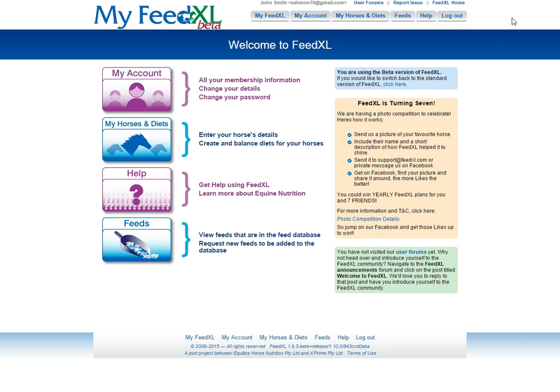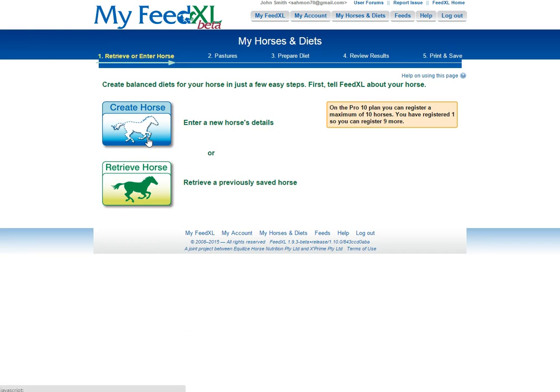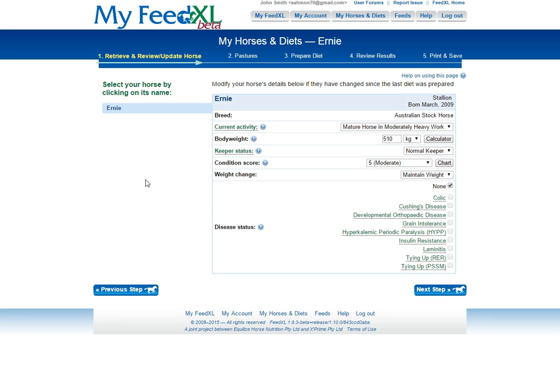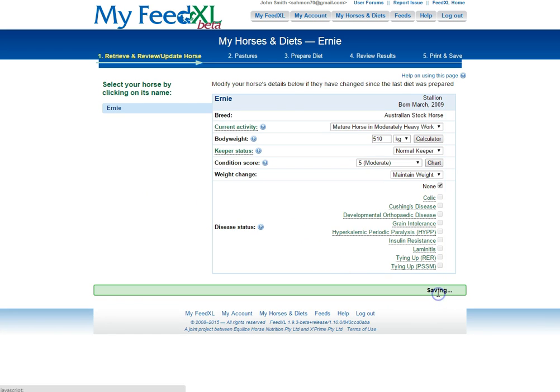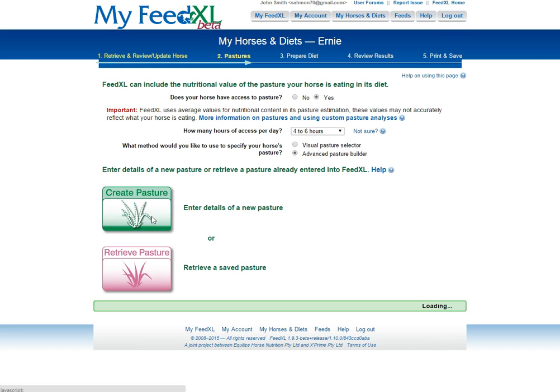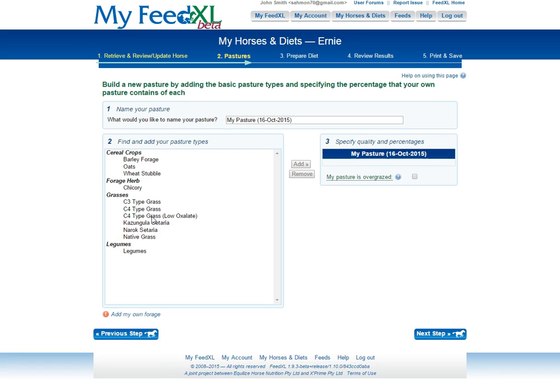Log in as per usual and enter MyHorseAndDiets to proceed. You must create or retrieve a horse. Then, proceed to Create a Pasture, found here.